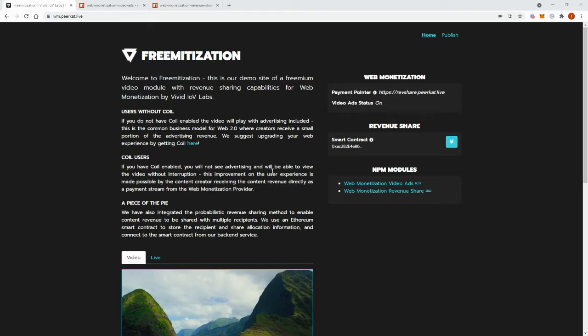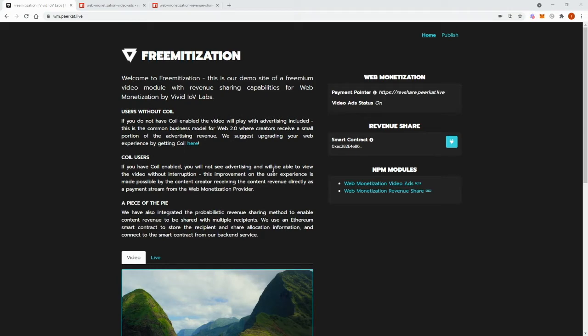This URL acts as a payment pointer. We've added this payment pointer to our Freematization web page, so all payments generated by the web page are directed to it. You can see this payment pointer that is declared on our web page here.